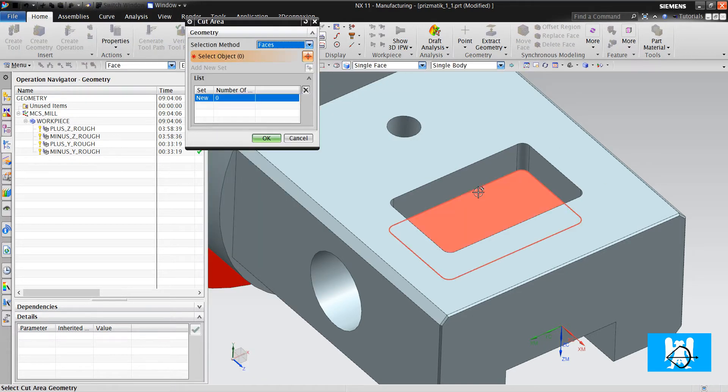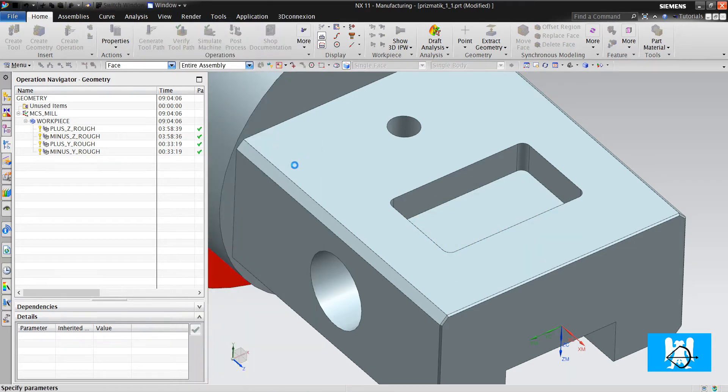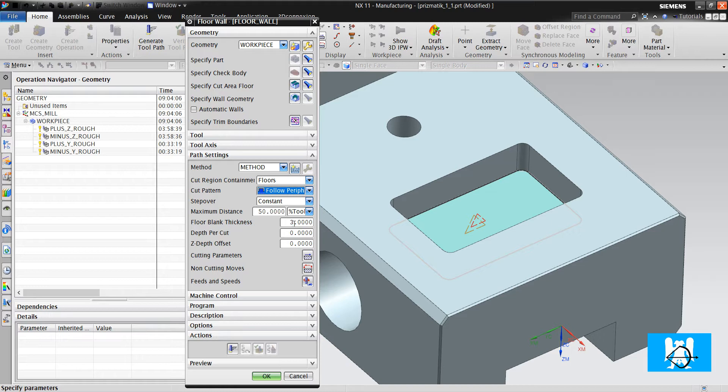I choose the floor. I define the cut pattern. I define the blank thickness. I measured it before. It's 22. I define the depth for cuts.